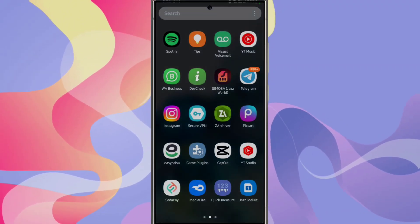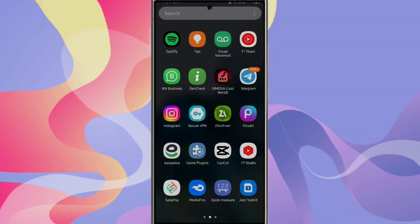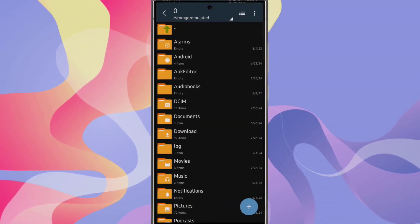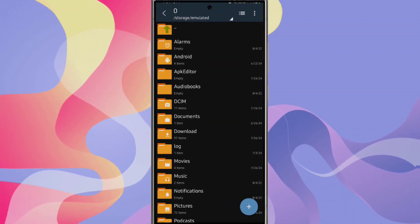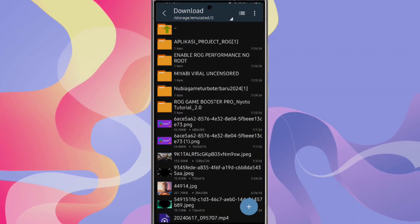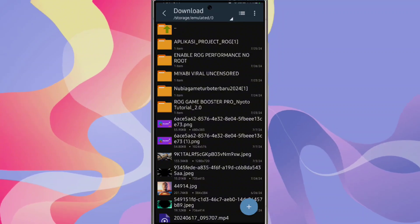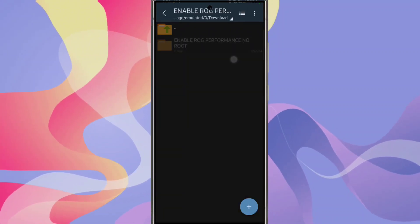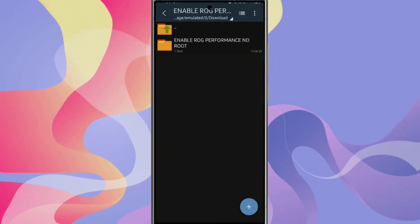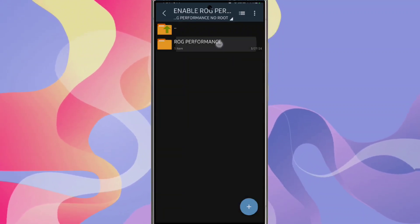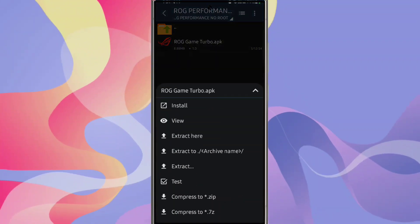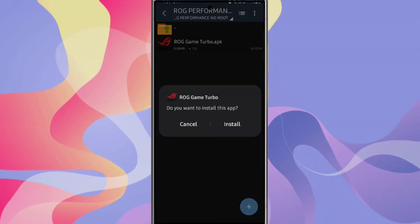First, open the file manager of your phone. Go to the download folder and install the application. Here's the raw game booster - install it.